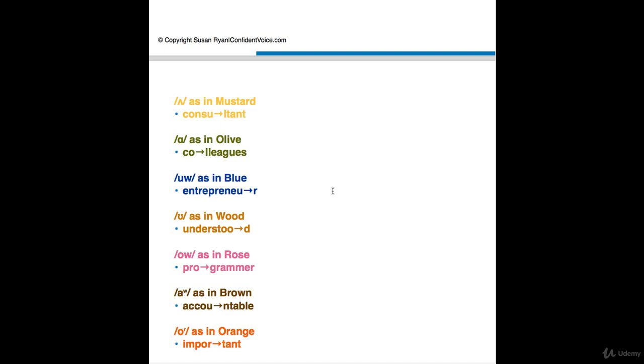All right. So vowel 11, O as in rose. Programmer. Do not say programmer. Please don't say programmer. In the U.S. we say programmer. The stressed vowel sound is O as in rose. Programmer.